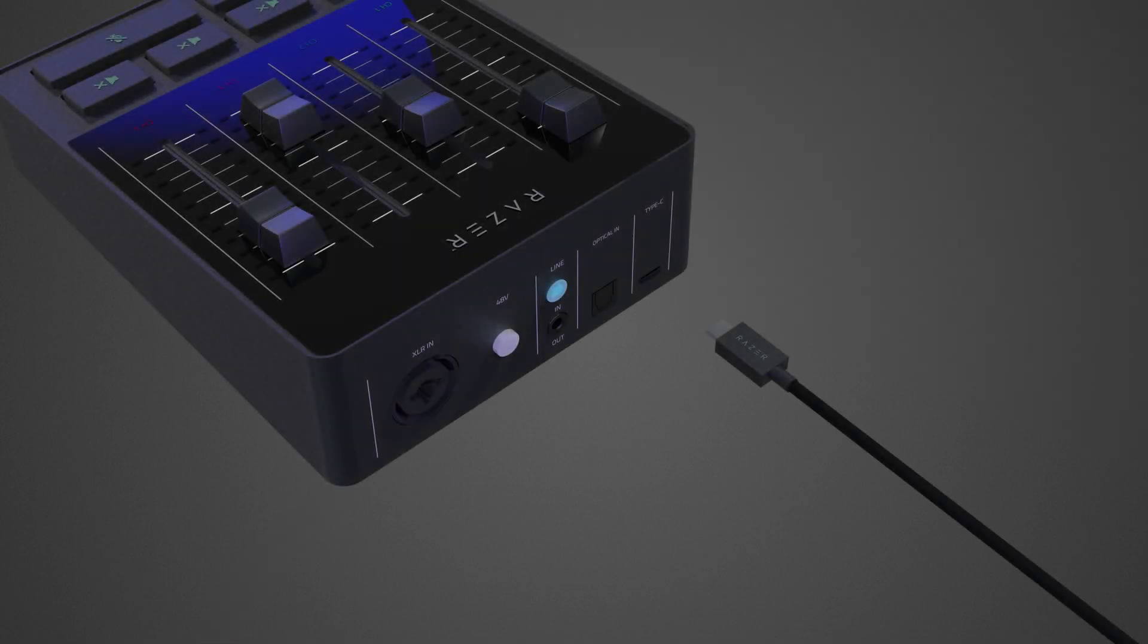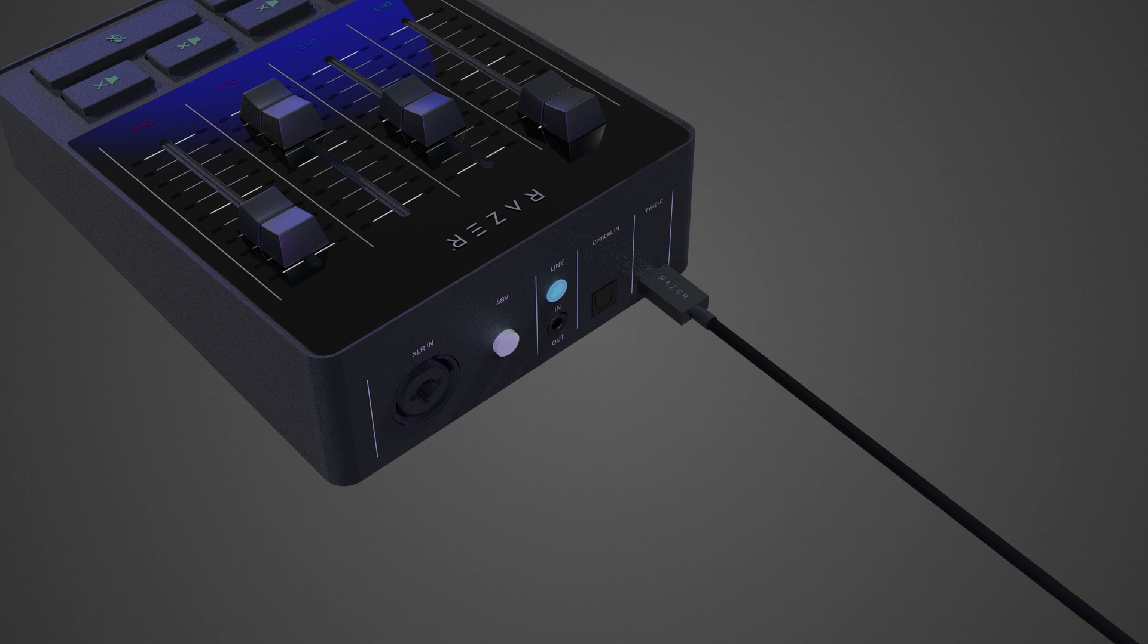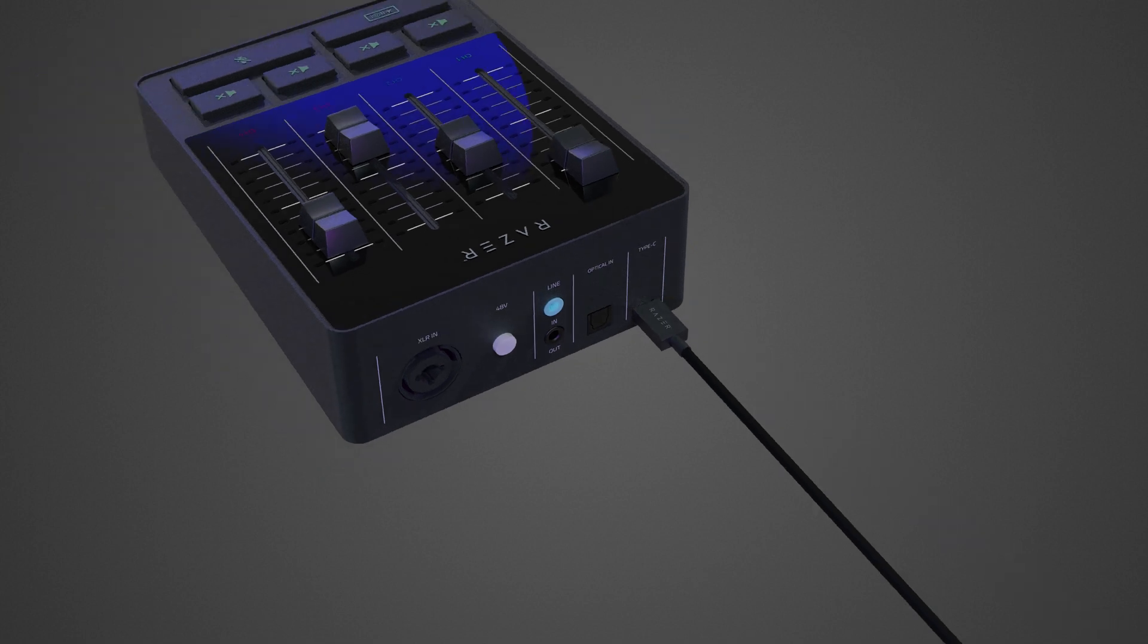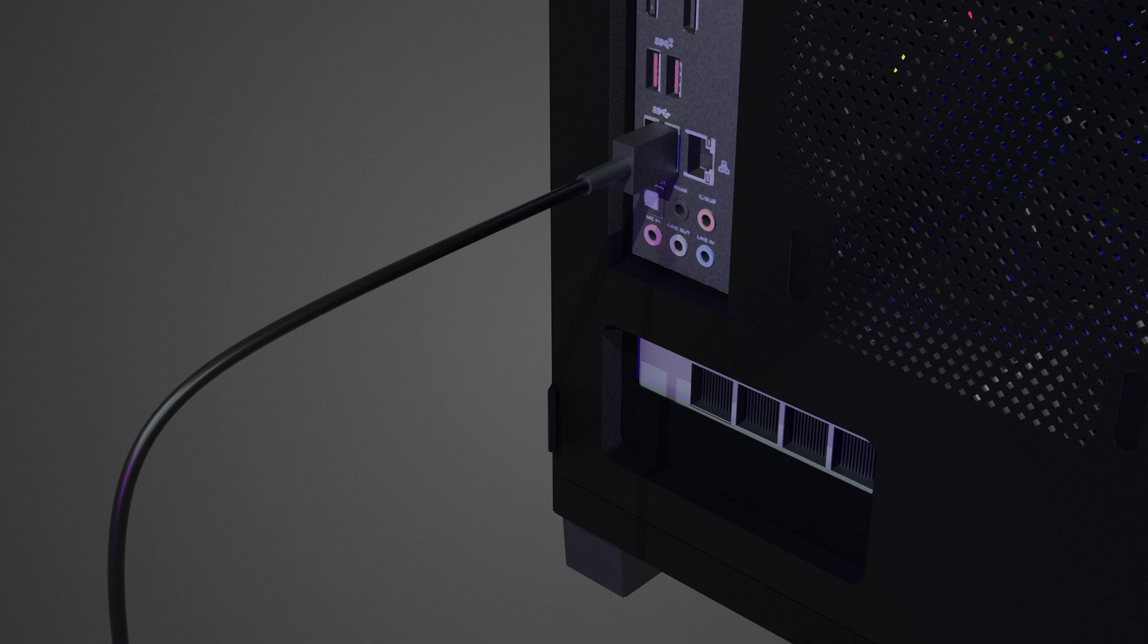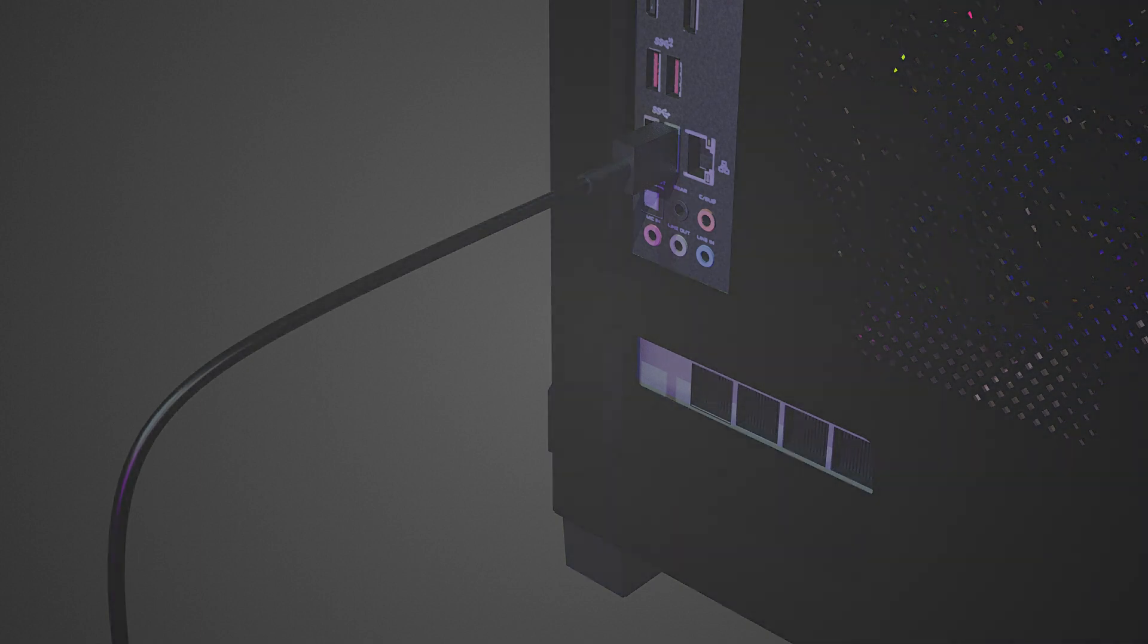Connect the Razer Audio Mixer to your gaming PC using a Type A to Type C cable. It is recommended to connect the Razer Audio Mixer to a USB port on your PC to optimize performance. Connecting it to a USB hub, switch, or extender will affect its performance.